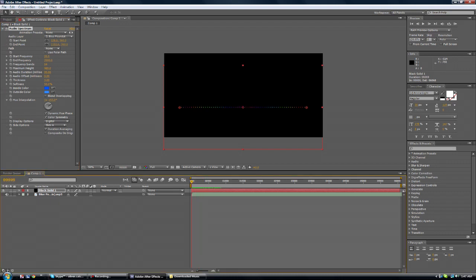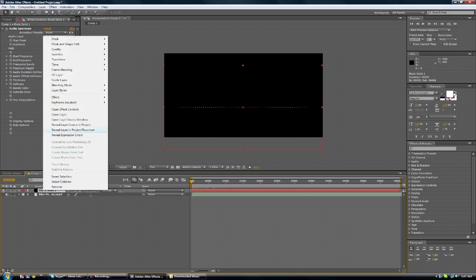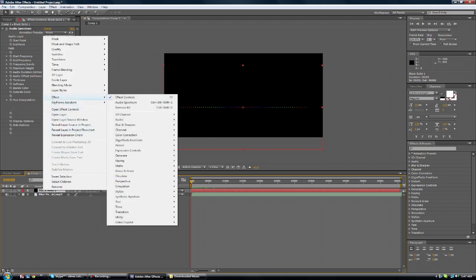So that's about it for now. It's really simple. Let's play around with the maximum height. Well that didn't do much. But if you want to make it a bit more realistic.